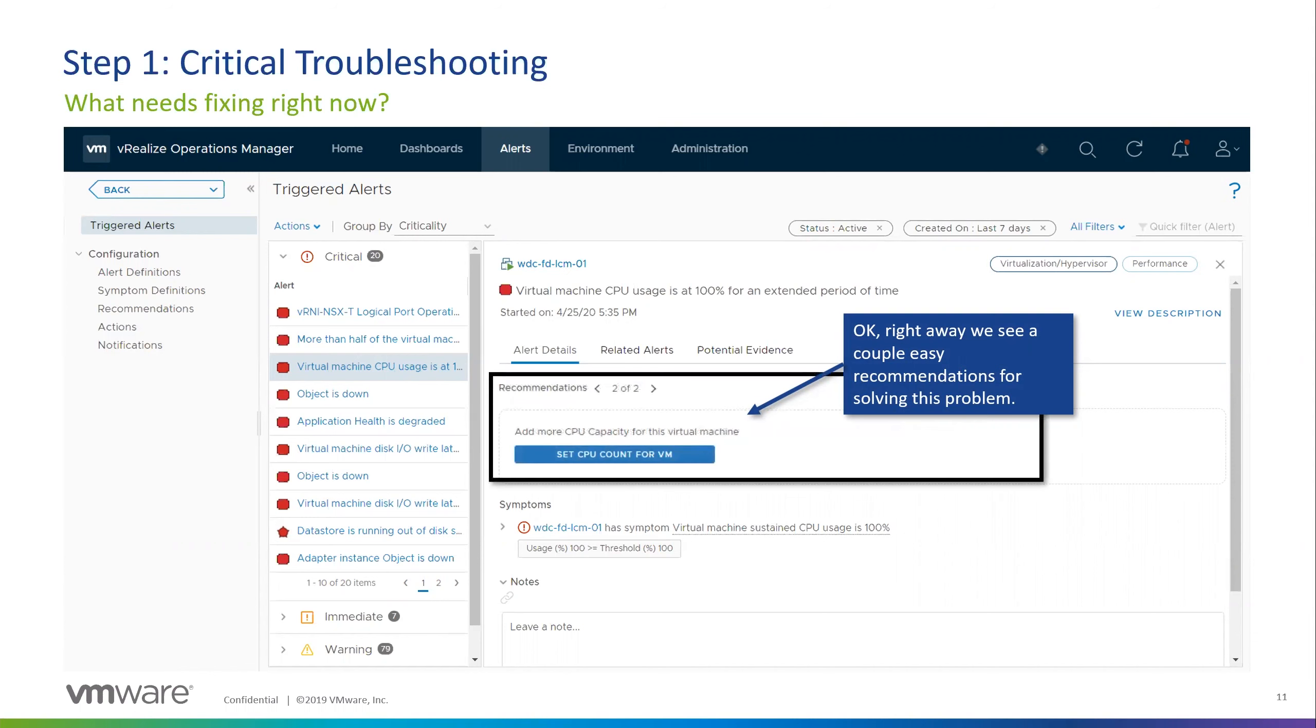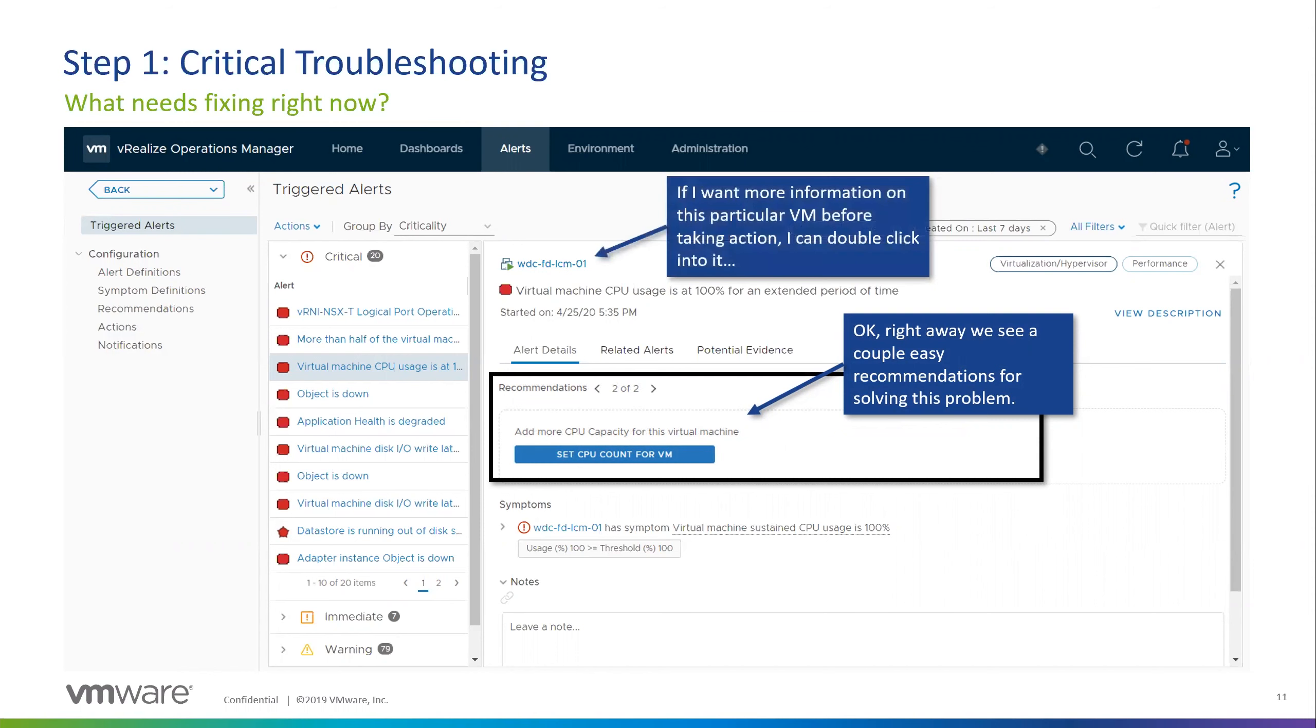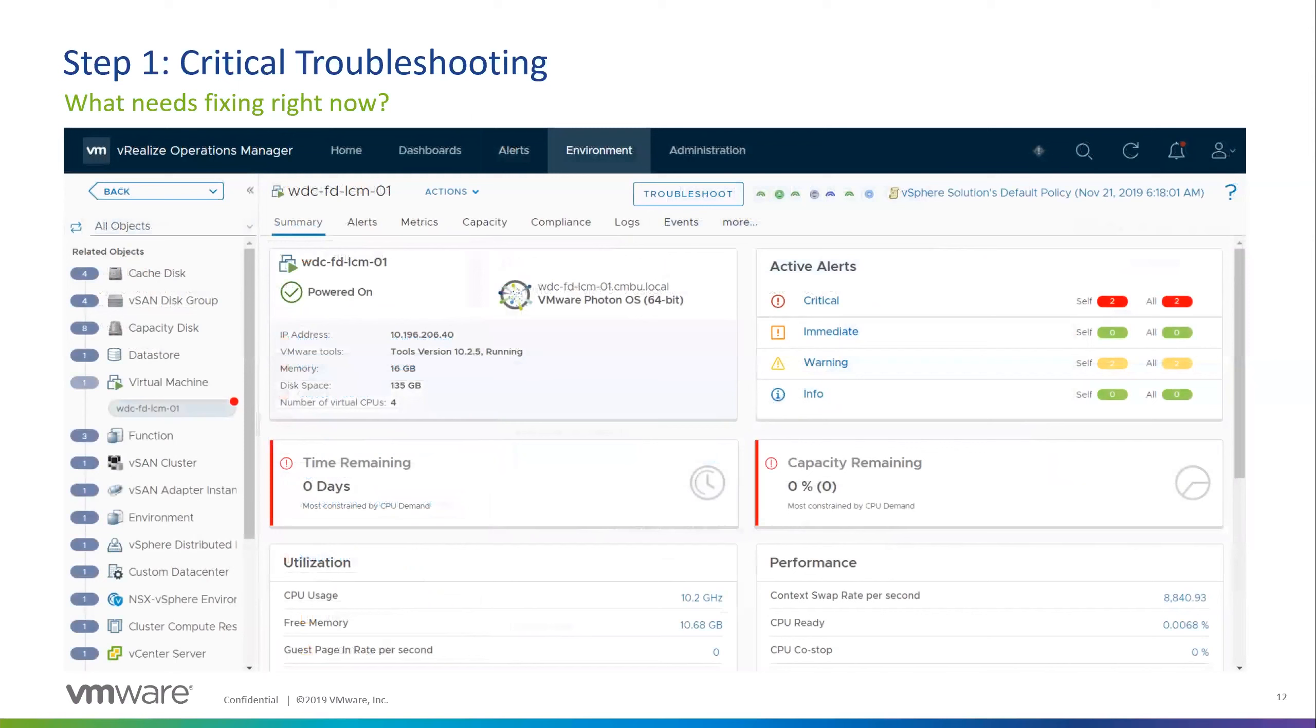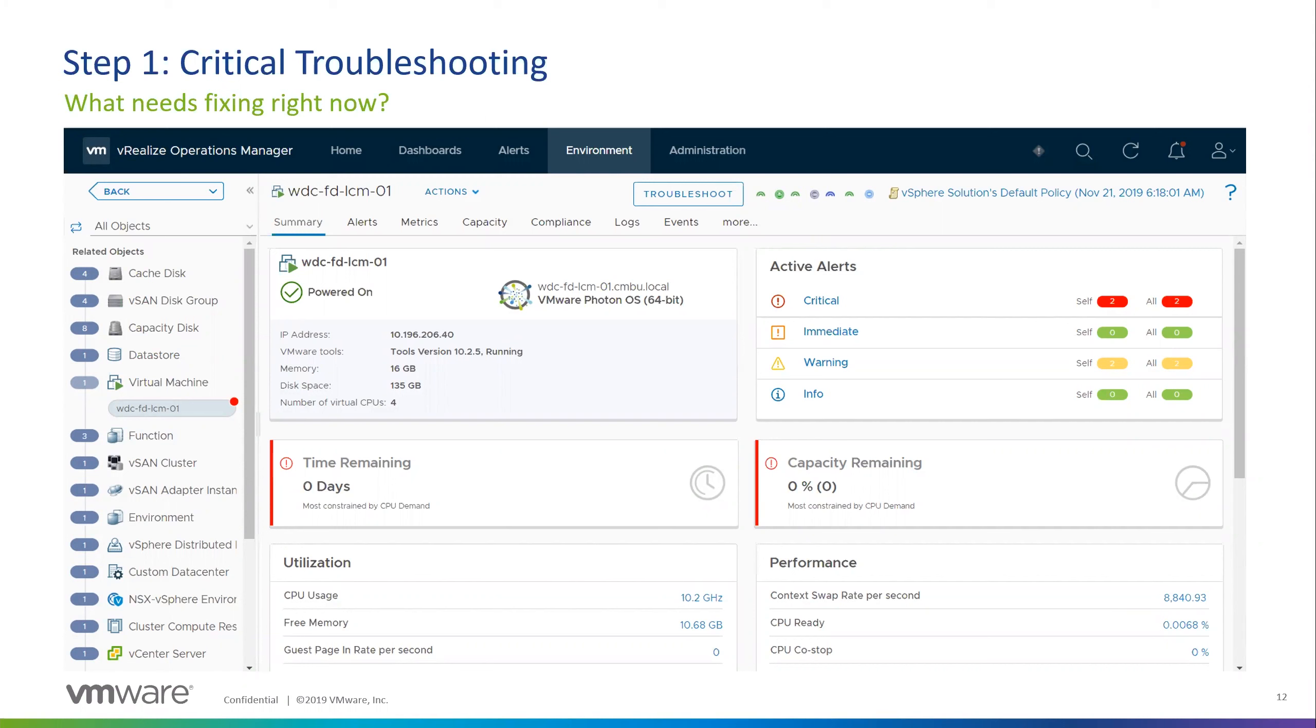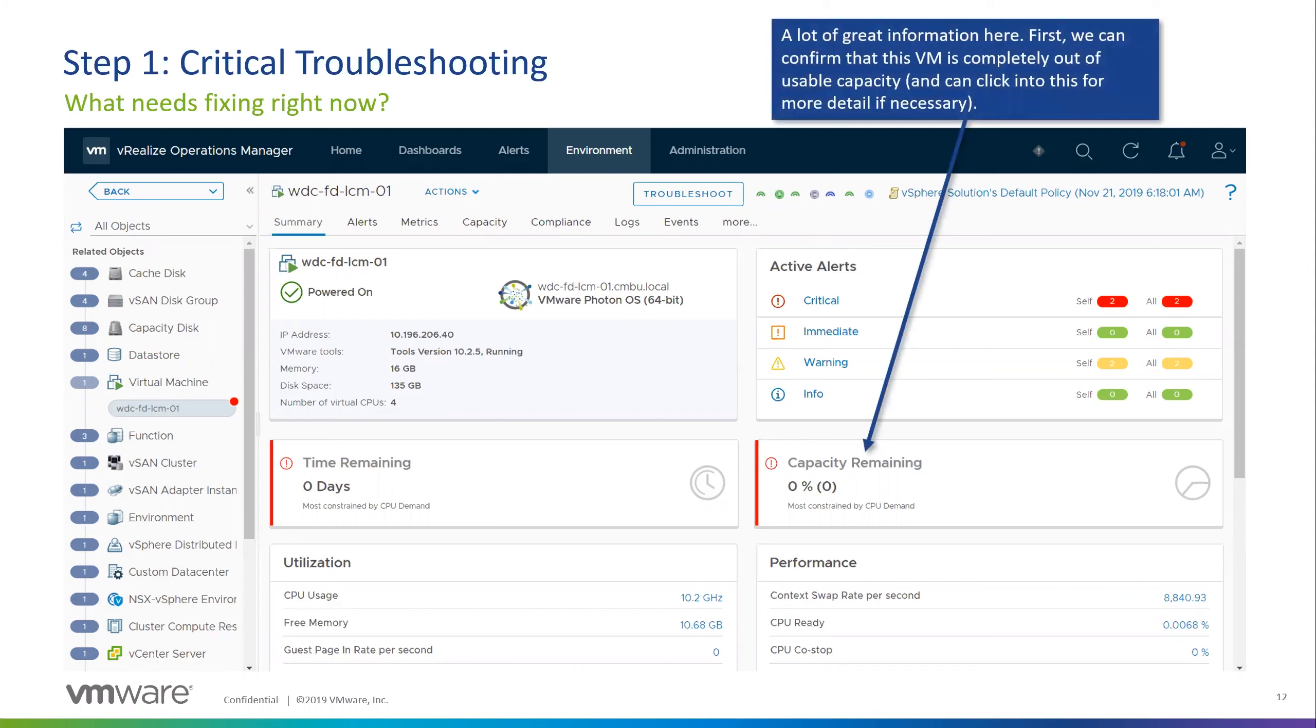And this is going to give us the ability to remediate the issue directly from VROPS by adding more CPU capacity for this machine. Or if we wanted to dig even deeper, we could click on the machine name. And we could take a look at the historical data for all of the metrics on this machine just to see if there's something else going on here. So with this, you can see that we have the ability to set the CPU count here. Or, as I was saying before, you can click in here. So if we were to click in on this machine name here, it's going to take us to the summary page. So the summary page, it provides a lot of good information.